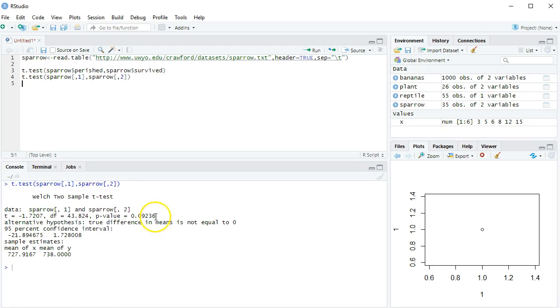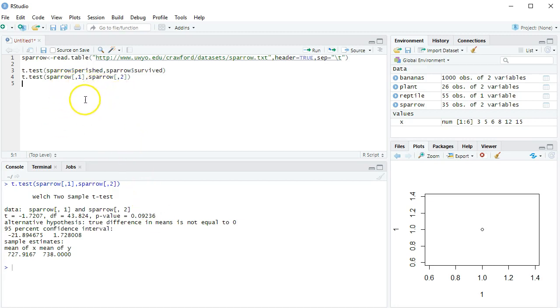There's our 0.09236, failed to reject the null, the null said they were equal. If that's not being rejected, then we can't say they're different. That's how I can pick out exactly which columns I want.